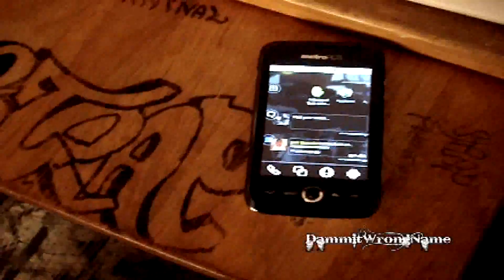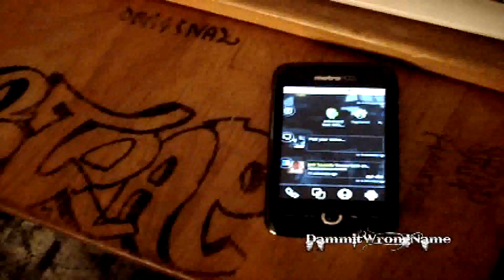Alright, so in this video I'm going to show you how to update your Huawei Ascend Android 2.1 to the official Android 2.2 update.